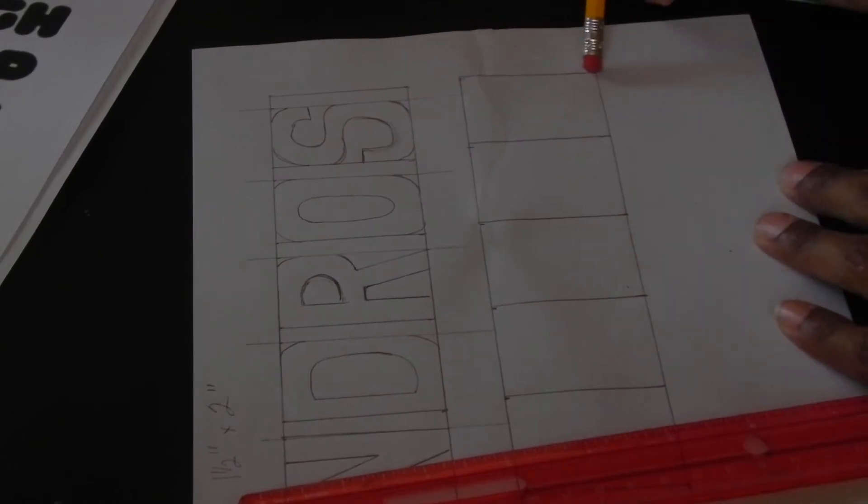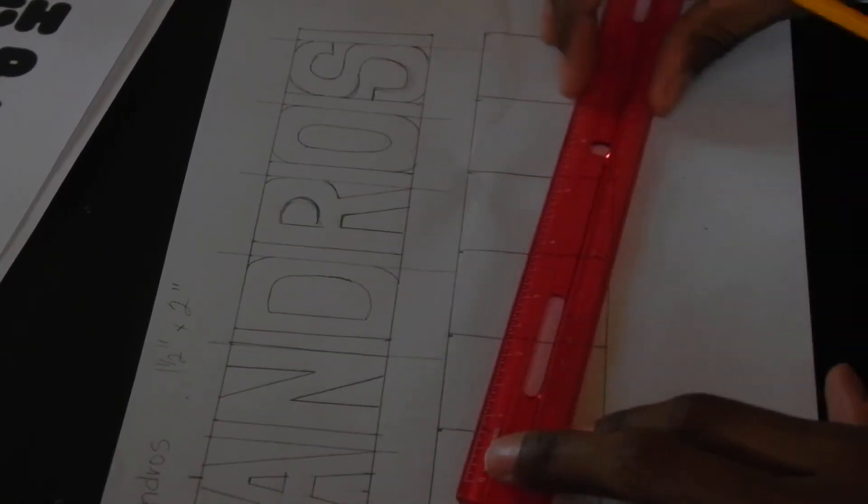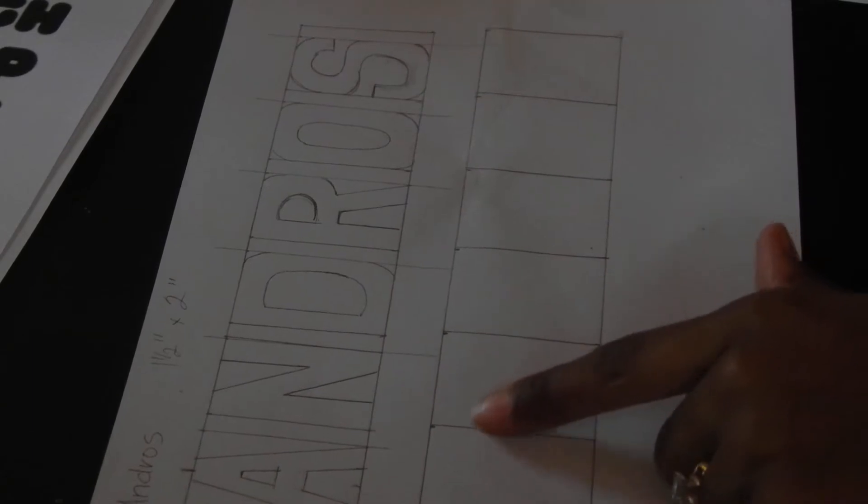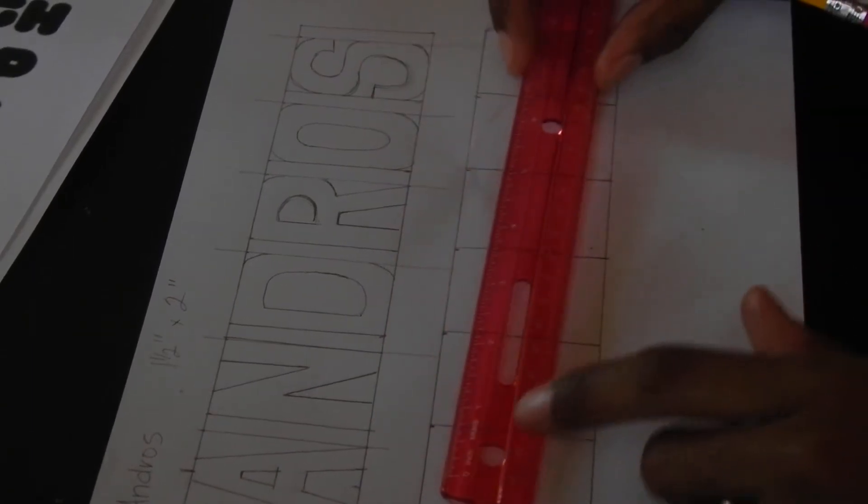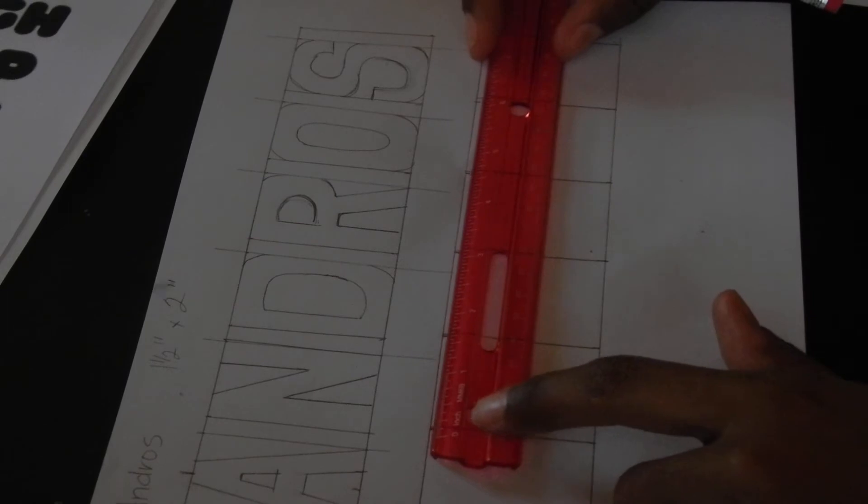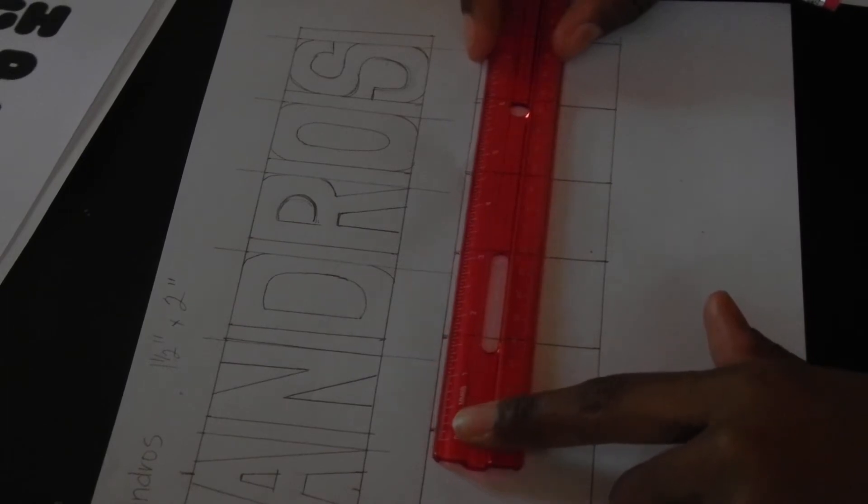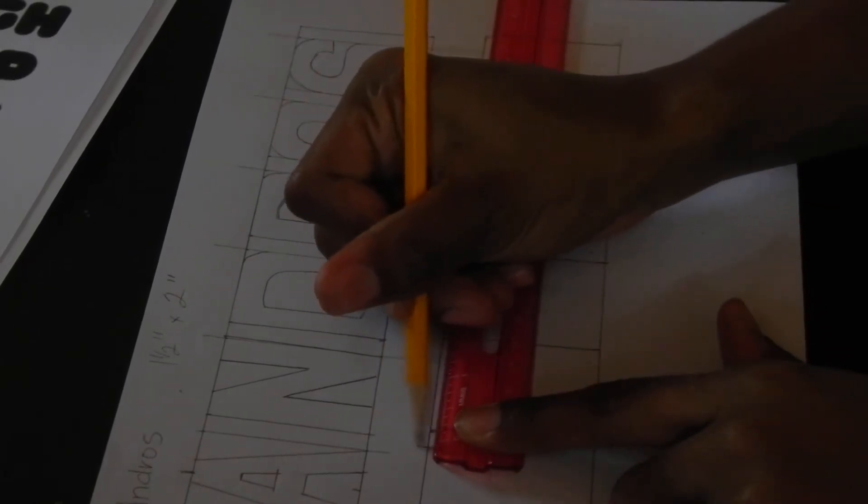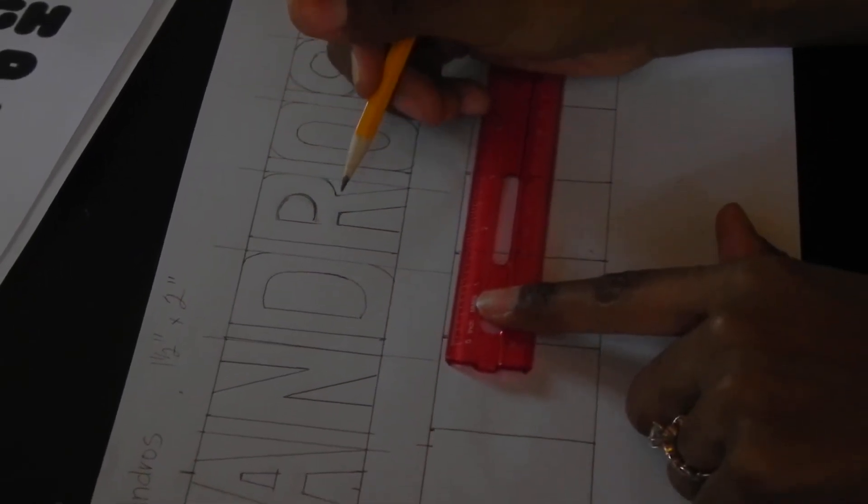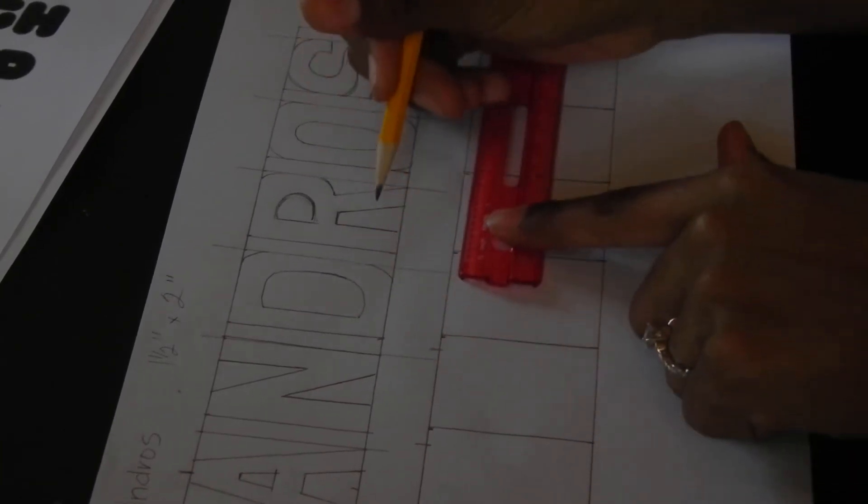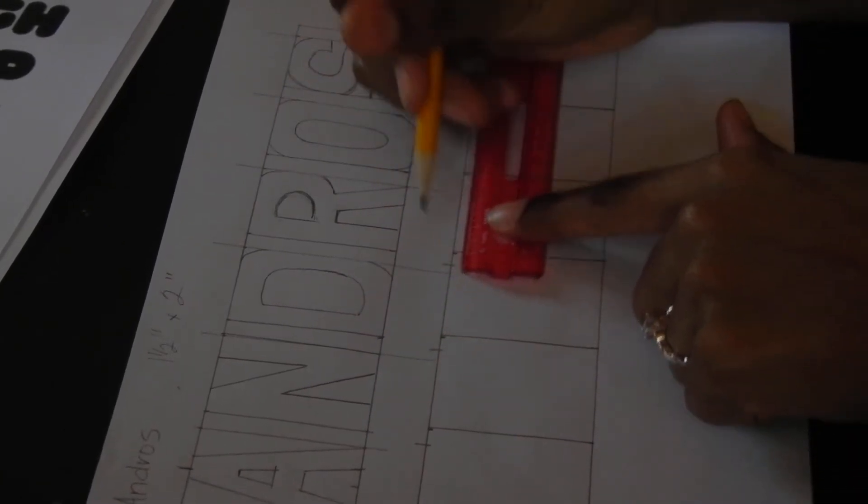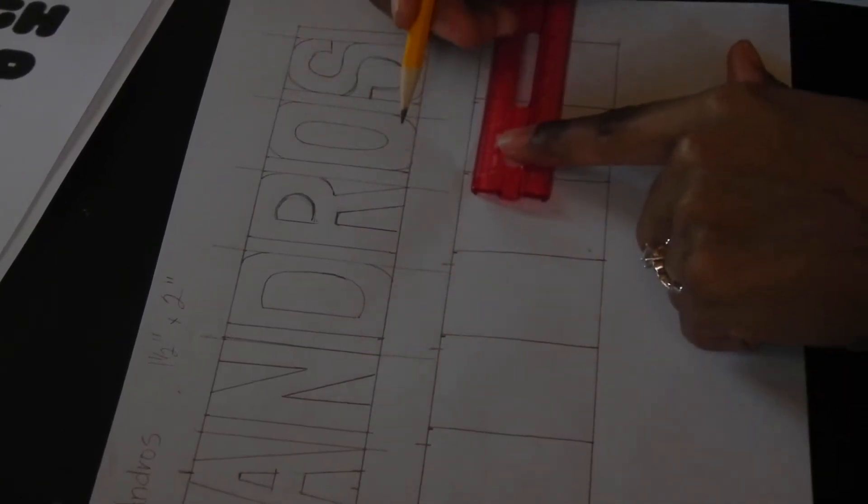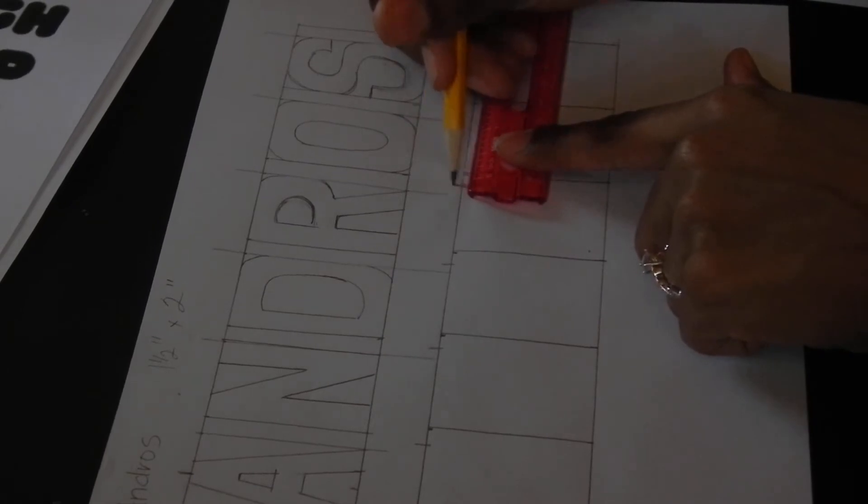So all my boxes are nice and even like that. And then what I did is from the end of each box, I come at the end of each box and I measure a quarter inch inside. So I'm going to put a line here and here and here, and this is so the letters do not touch.